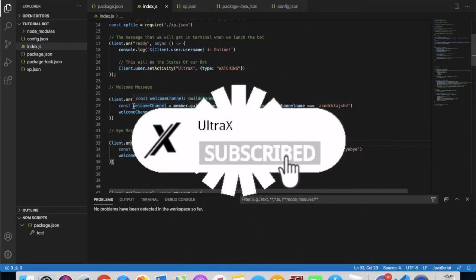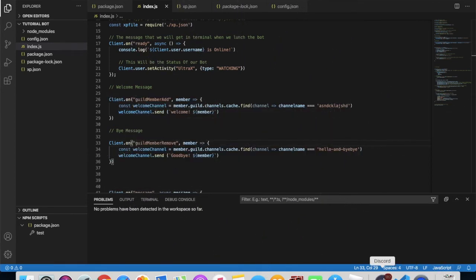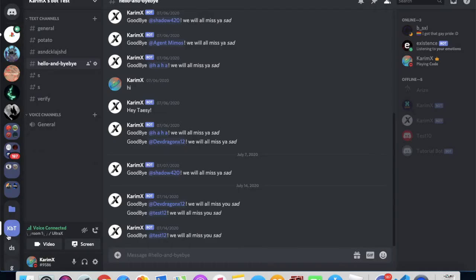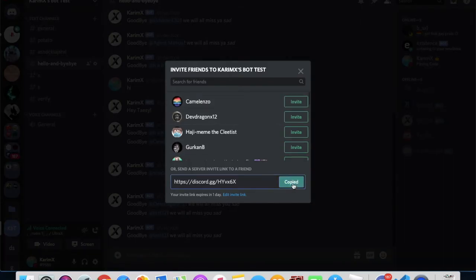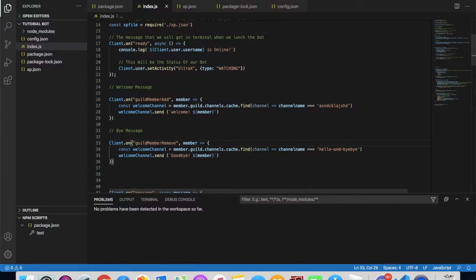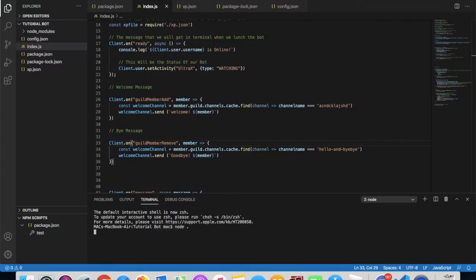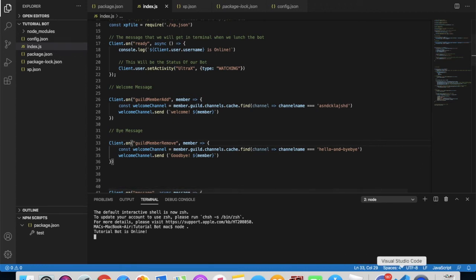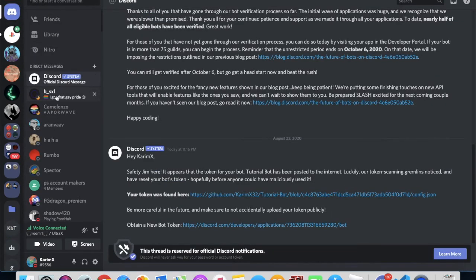Let's try it out. I need to invite a friend to this server, but I need to let the bot work first. Okay, the bot is working — let me tell my friend to join.